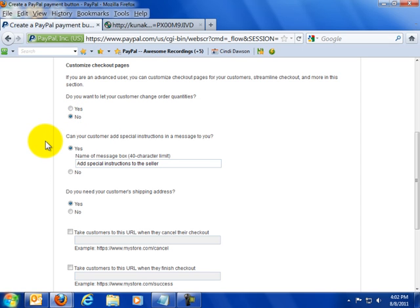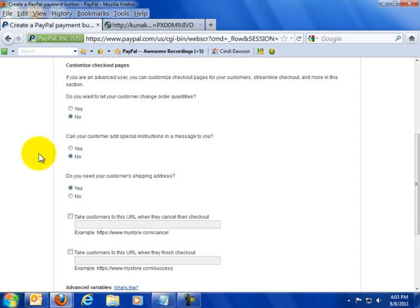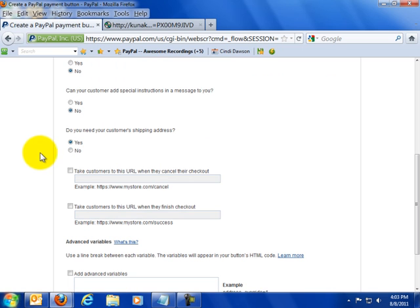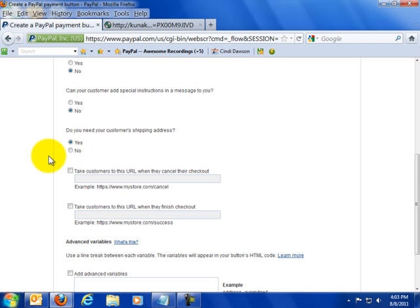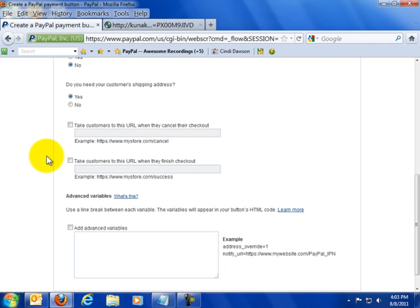There's no need for them to order two or three. Can your customer add special instructions and a message? Not really because it's just going to be personally to me. So I'm going to say no they're not allowed to add personal instructions. Do you need your customer's shipping address? Yes we do because this is actually going to go to them in the mail.